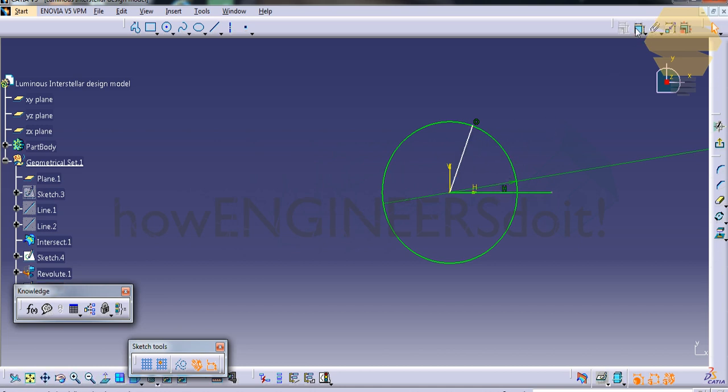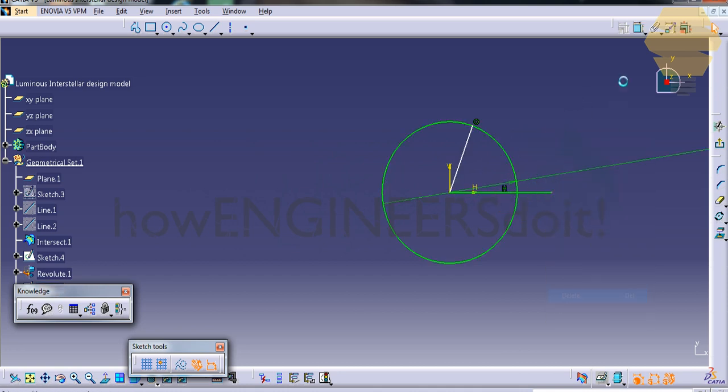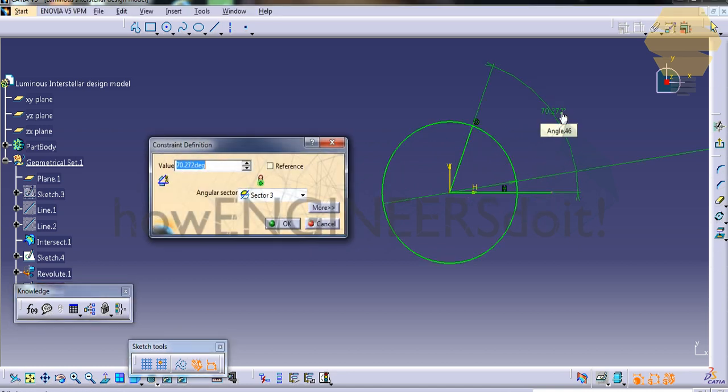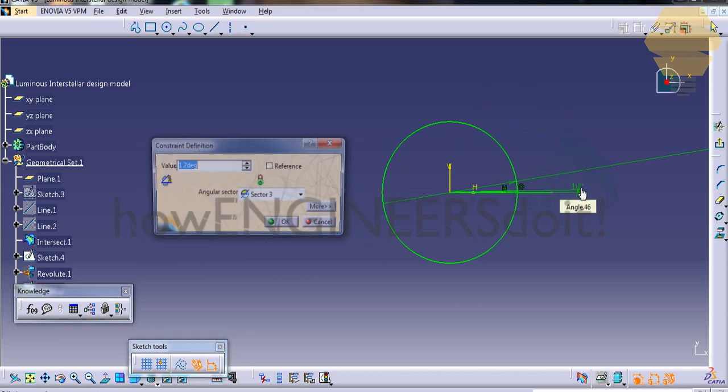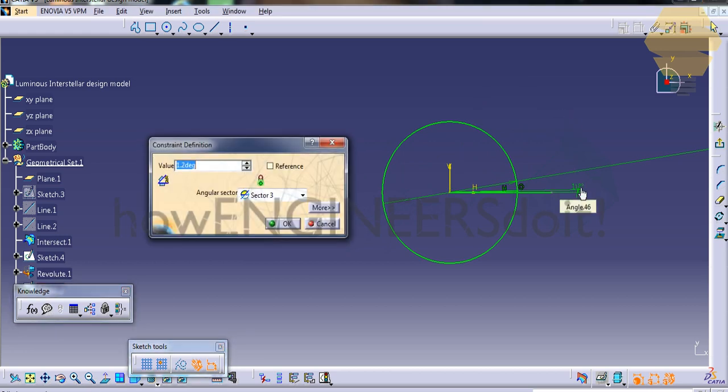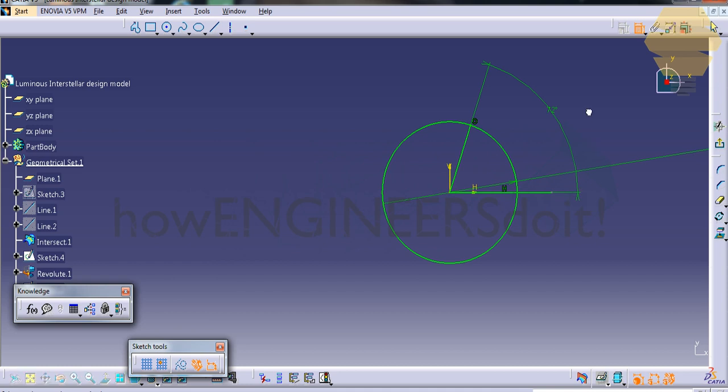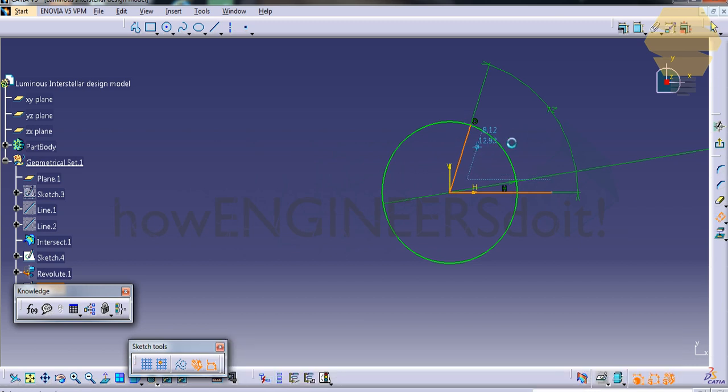Now select this line and give 72 degrees. As I'm recording the video, the mouse creates a little problem, so please bear with me. Now select these two lines here and go for offset.